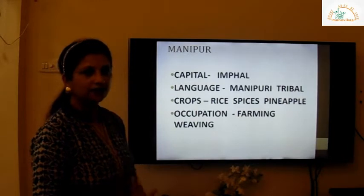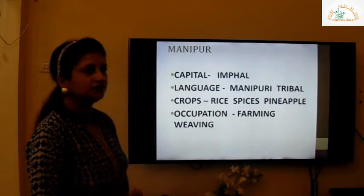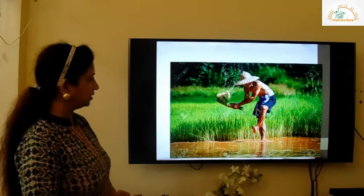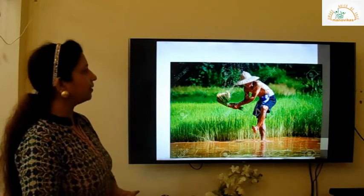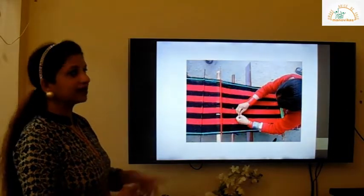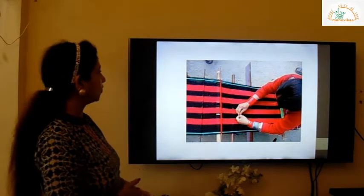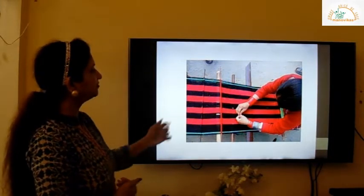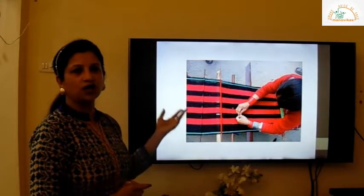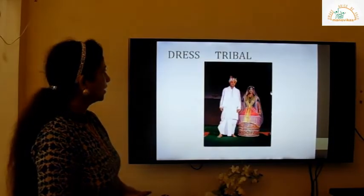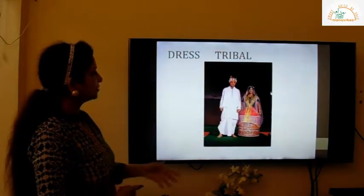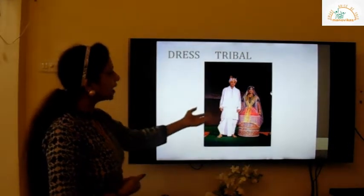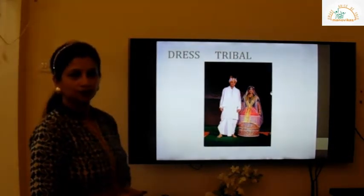The occupation is farming and weaving. You can see a farmer doing farming here, wearing a lovely bamboo cap. You can also see a lady weaver who is weaving — maybe a shawl or saree. Next, the dress is tribal.